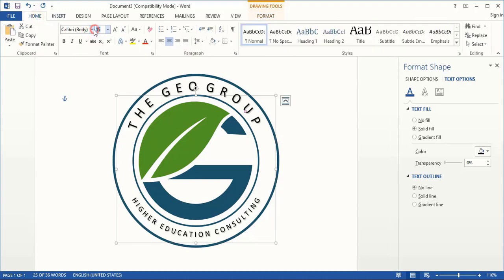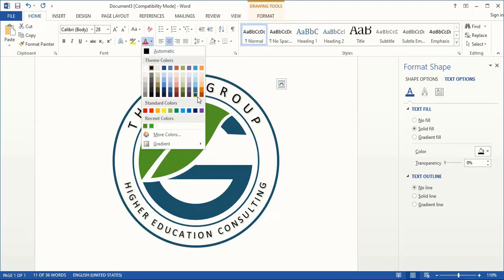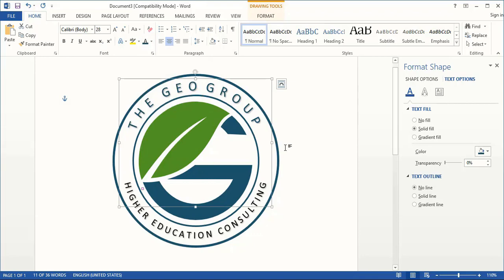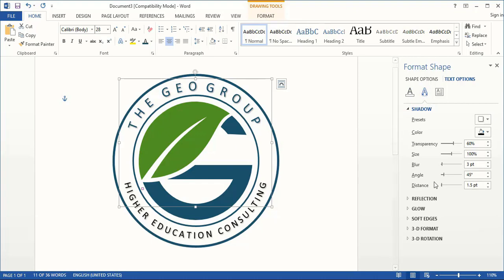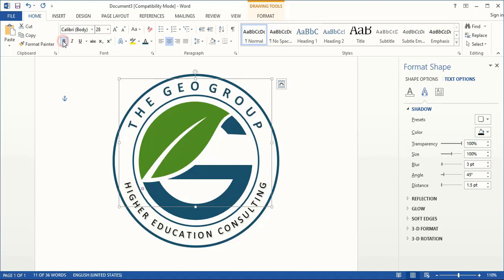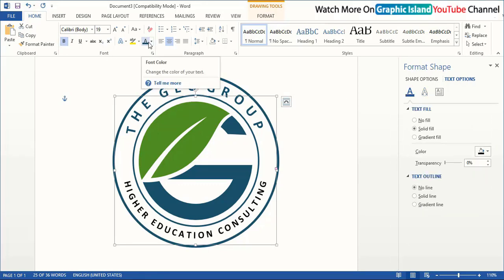Increase the text size as well and change the color from here. Let's remove the shadow of the text from here. Remove the transparency. Increase the font size and change the color.